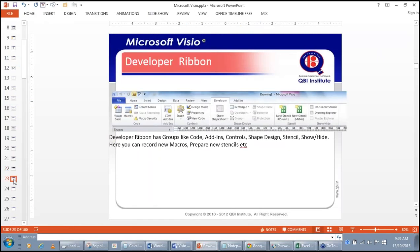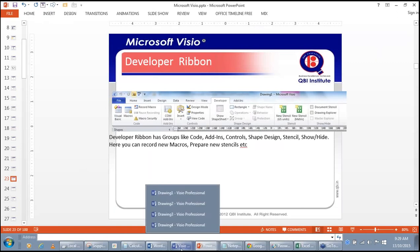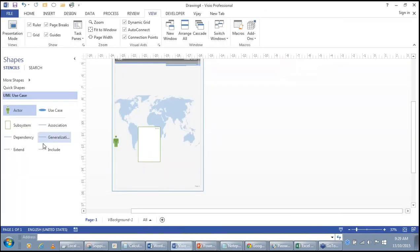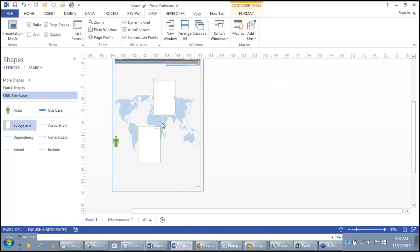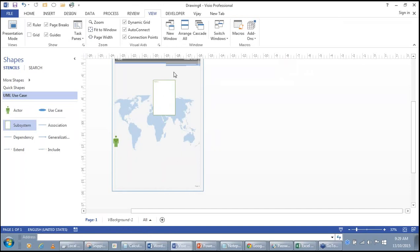The Developer ribbon has groups like Code, Add-ins, Controls, Shape Design, and Stencil. You can create a new stencil from here. A stencil, as mentioned earlier, is a collection of master shapes. What you see on the stencil is a master shape, and what you drop onto the drawing is an instance of that master shape.